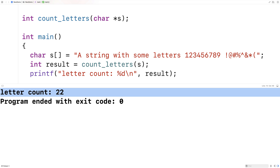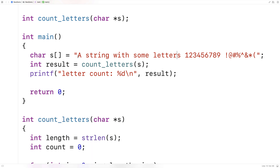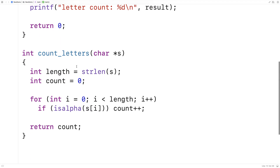And we get a letter count of 22. If we look at this string, that is the accurate count — counting through all the letters one by one confirms there are 22 letters in the string. Our function has been able to accurately count the number of letters in the string.